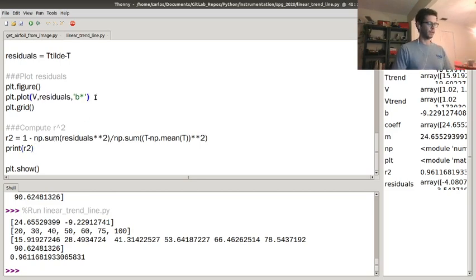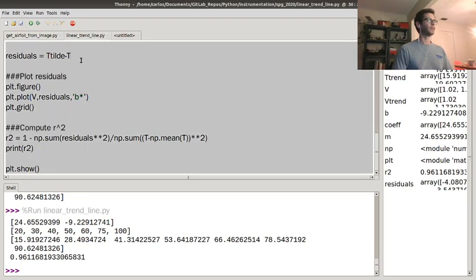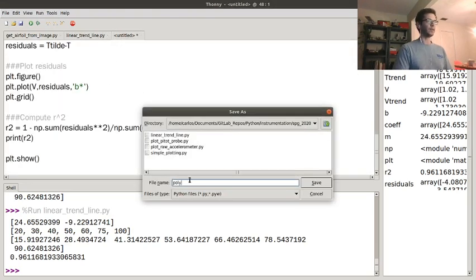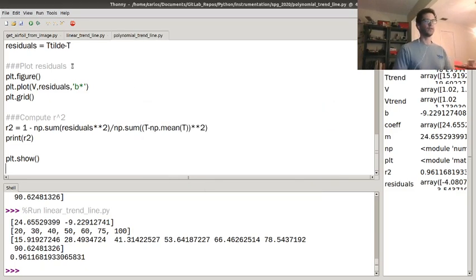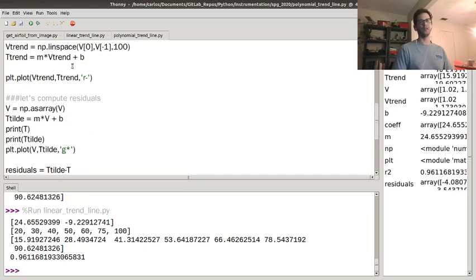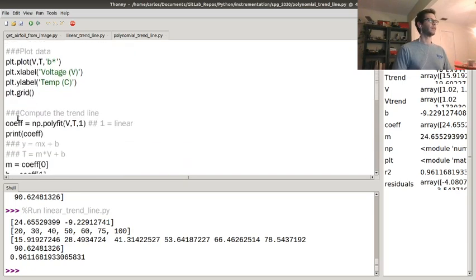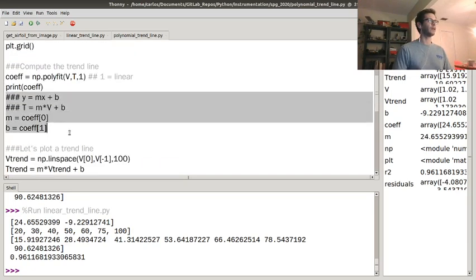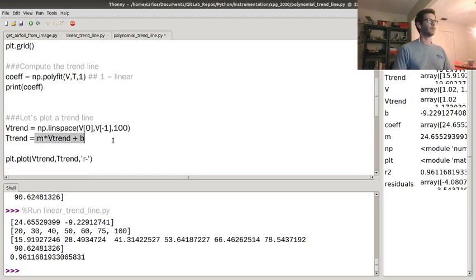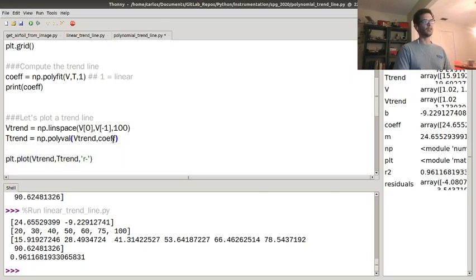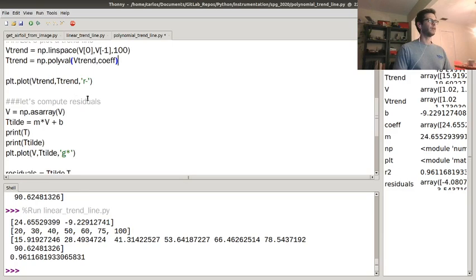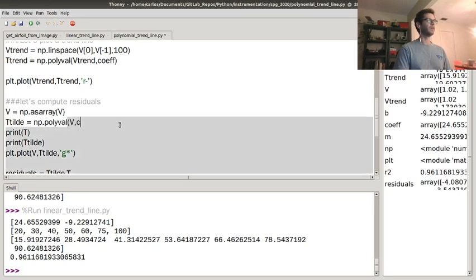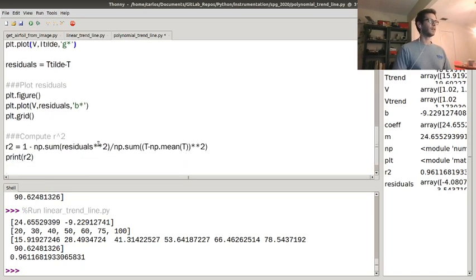Now I'm going to copy this code and do a polynomial trendline. Sometimes if you look at the residuals, they have a shape — I'm wondering if increasing the order gives a better fit. Instead of y = mx + b, I'm going to use np.polyval, which takes x-coordinates and coefficients and creates a trendline. For computing residuals, the estimate becomes np.polyval with the coefficients and v.